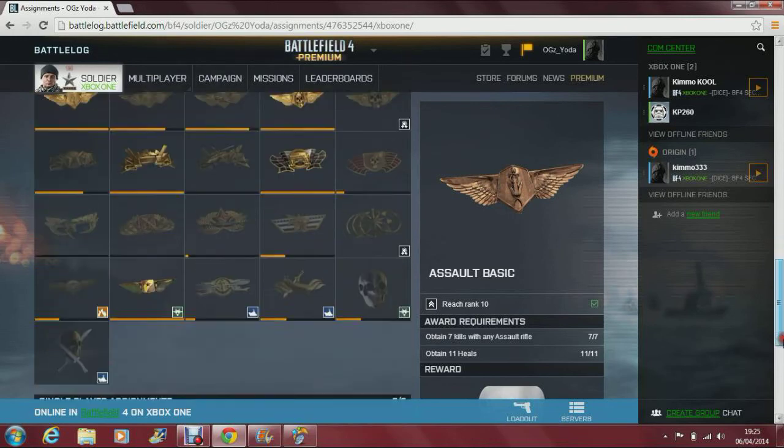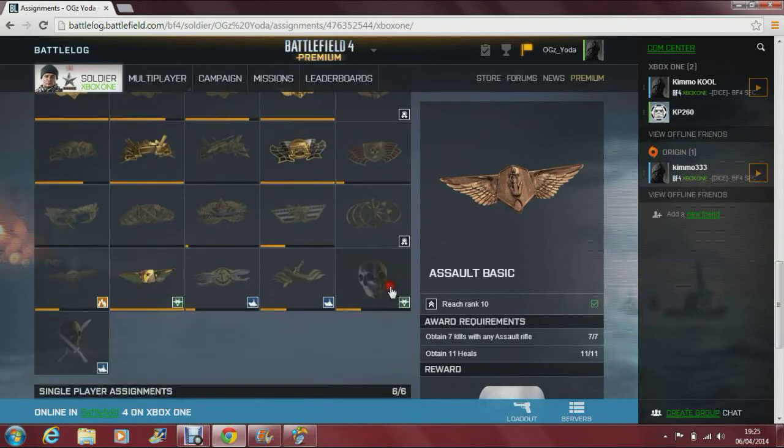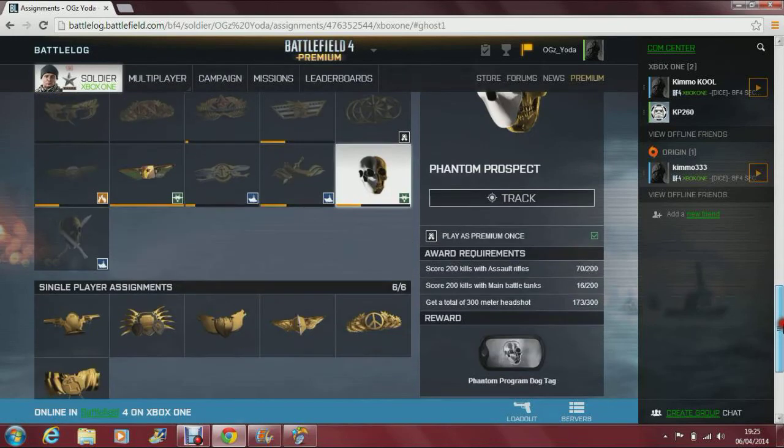And then you'll see that you've unlocked it. It tells you how to get it now. So I've got quite a bit left.